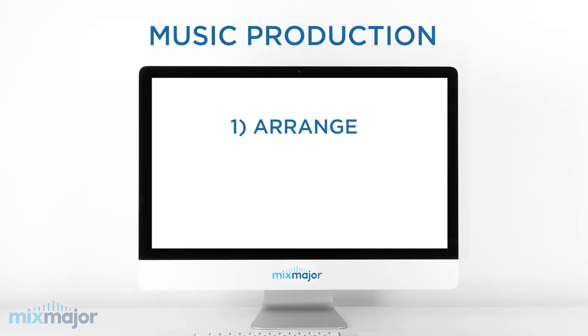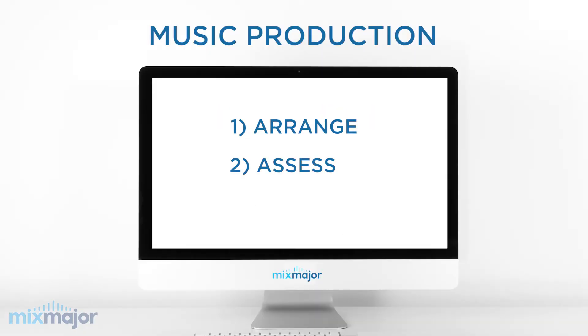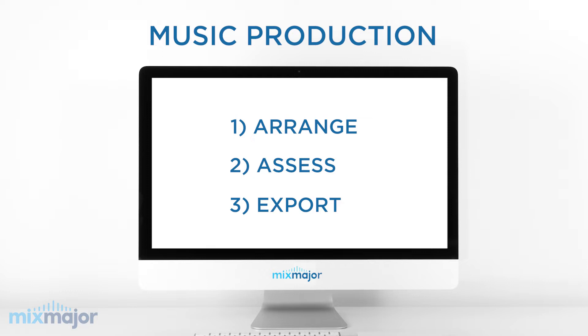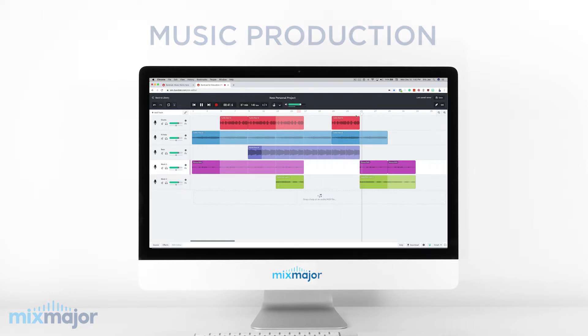So to summarize, arrange, assess, and export. This is how music production works. Now, let's put this process into practice.